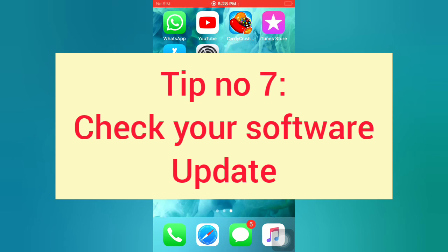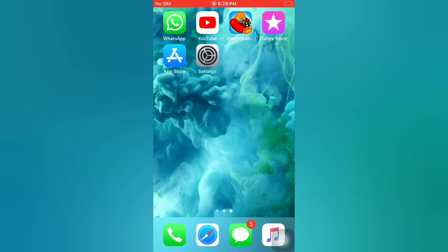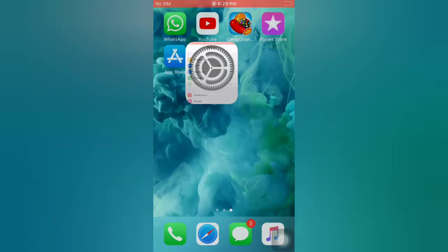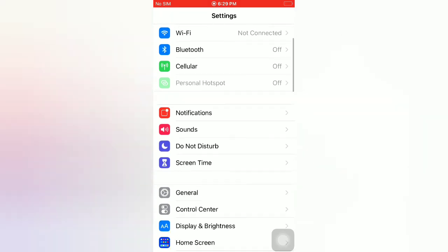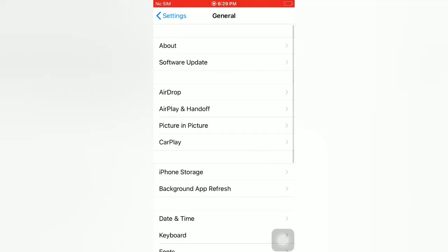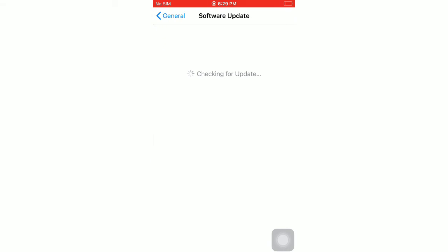Tip number seven: check your software update. Open the Settings app on your iPhone. On the Settings page, scroll down and tap on General. Tap on Software Update. If a software update is available, tap on 'Download and Install' to upgrade your iOS.